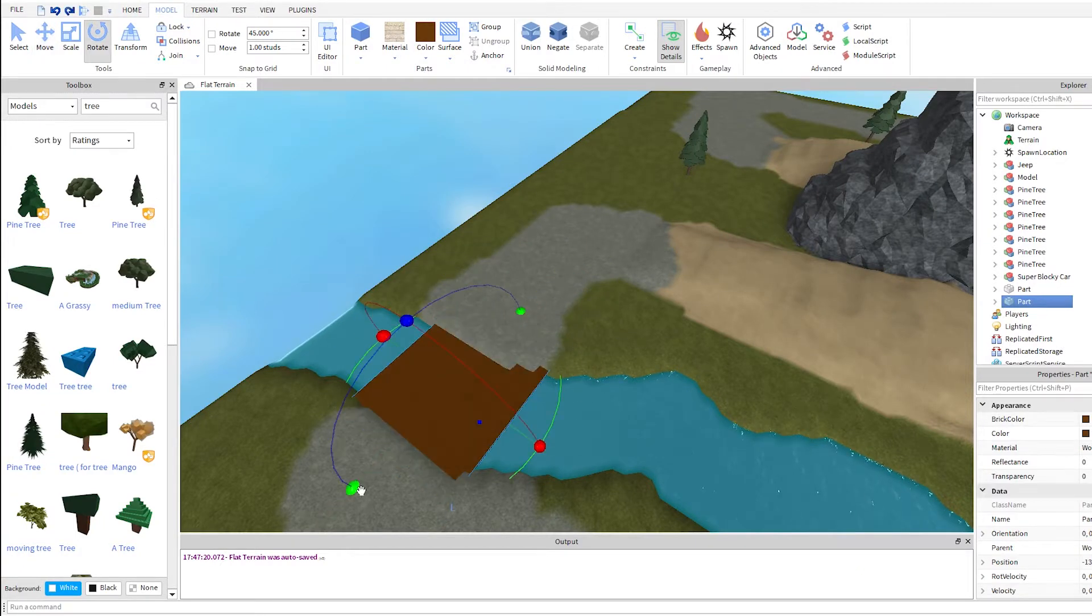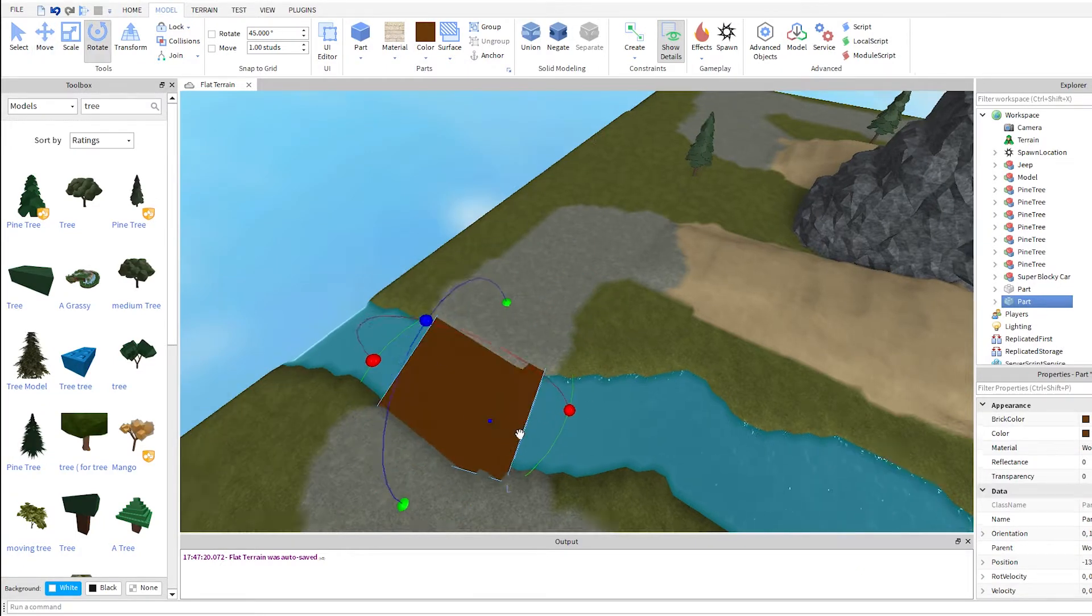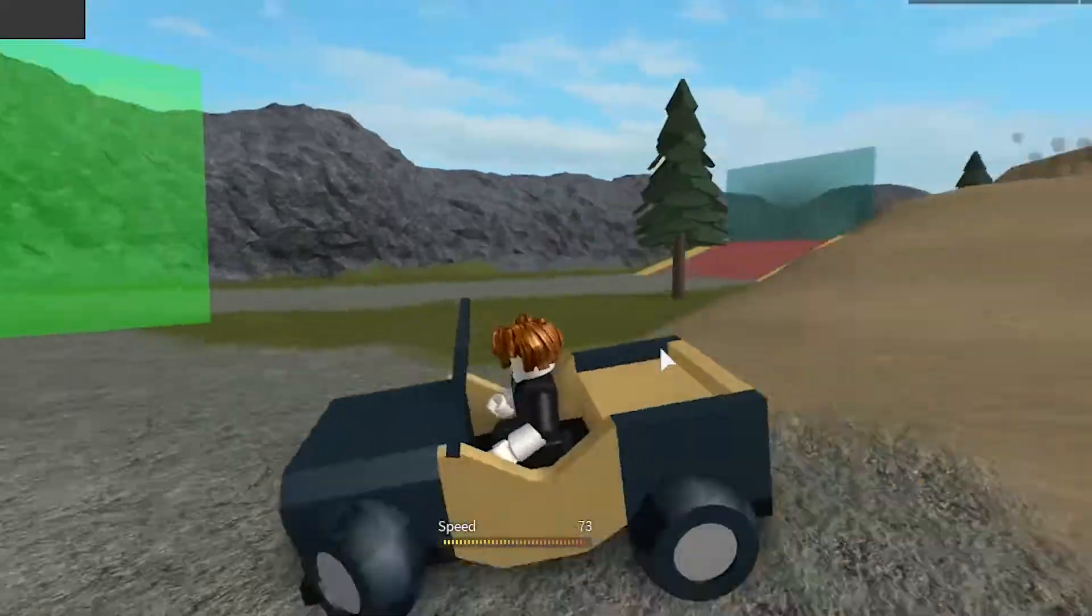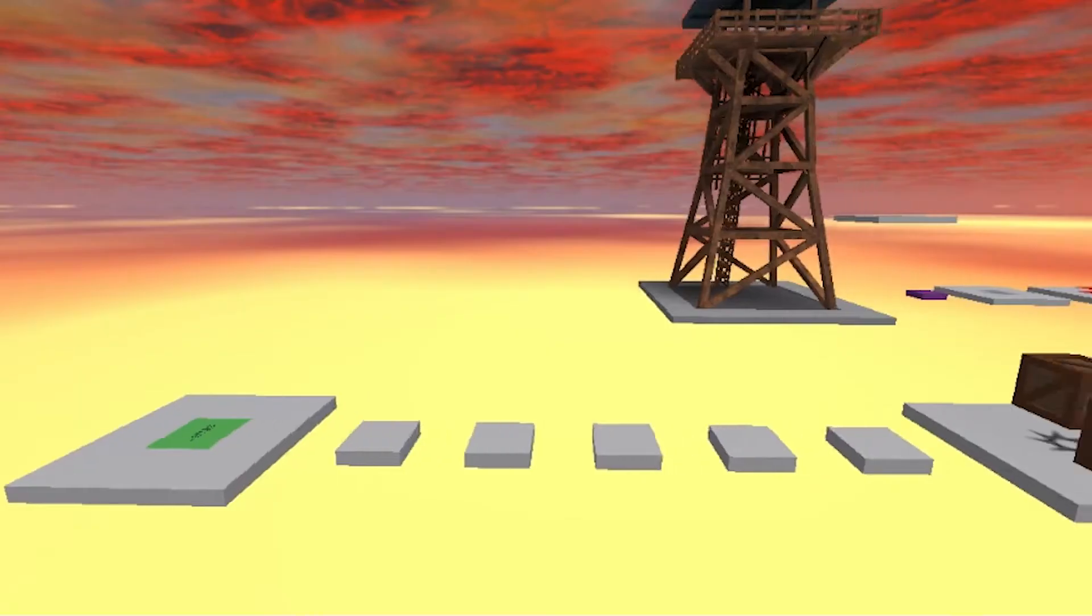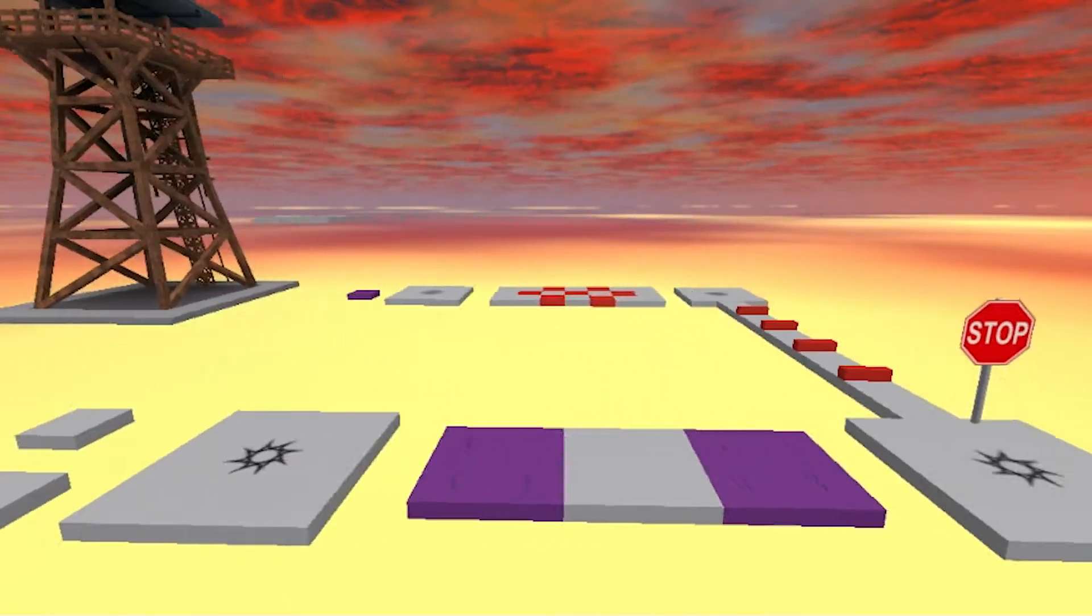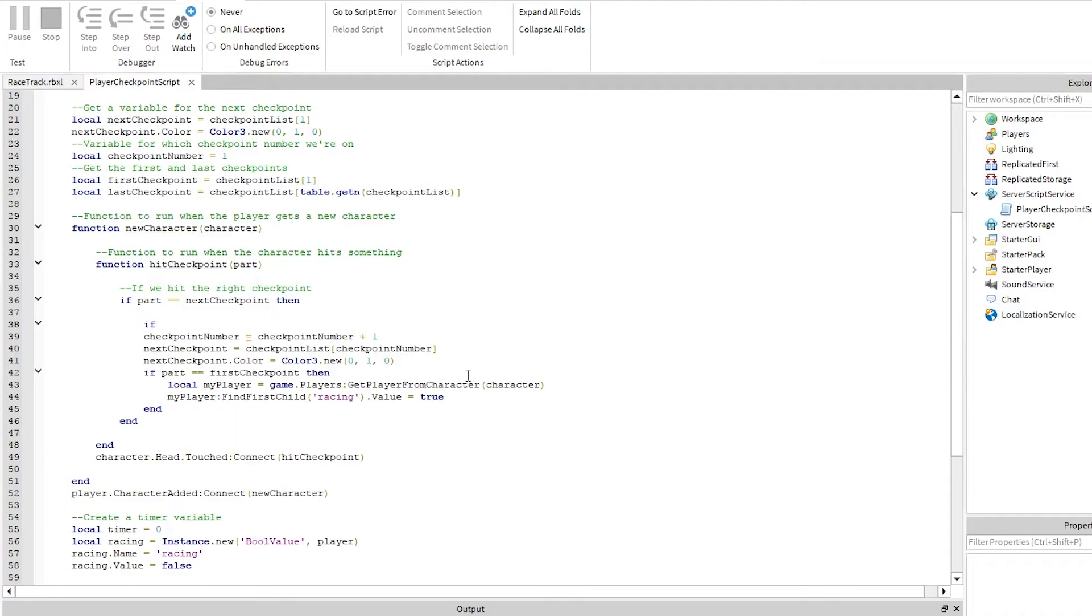They'll learn the ins and outs of 3D game design by making a racetrack, tycoon, obstacle course, and more. And to make it all work, they'll write code in Lua.